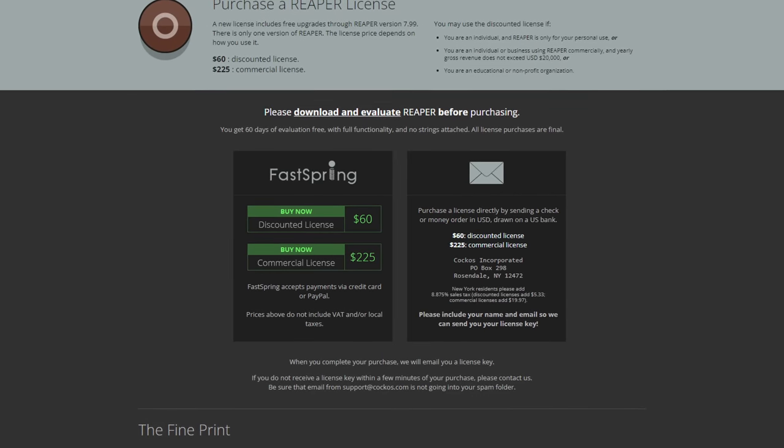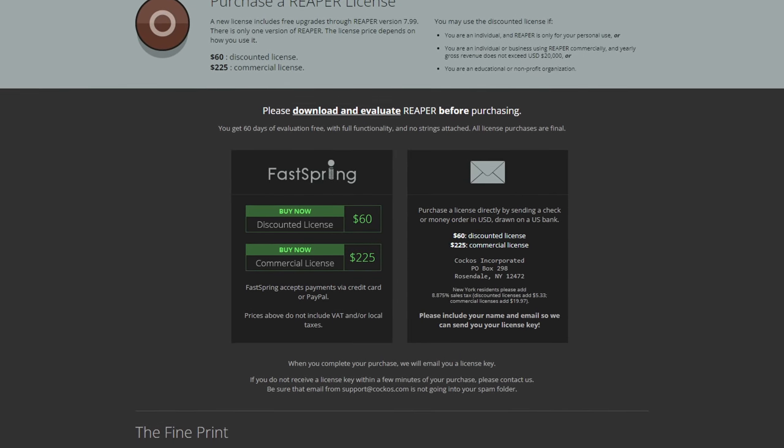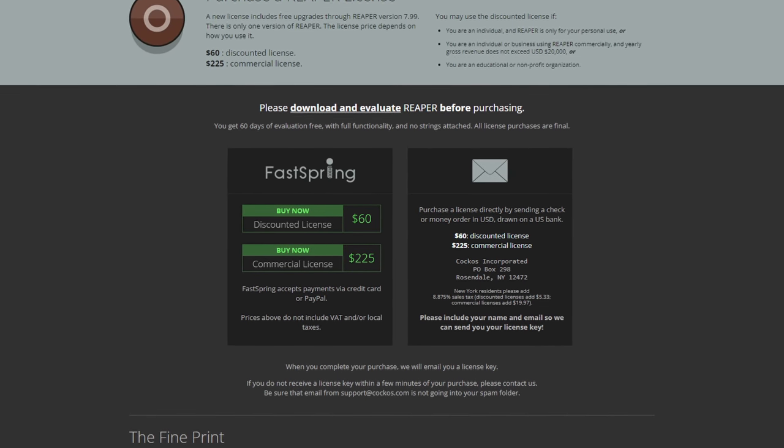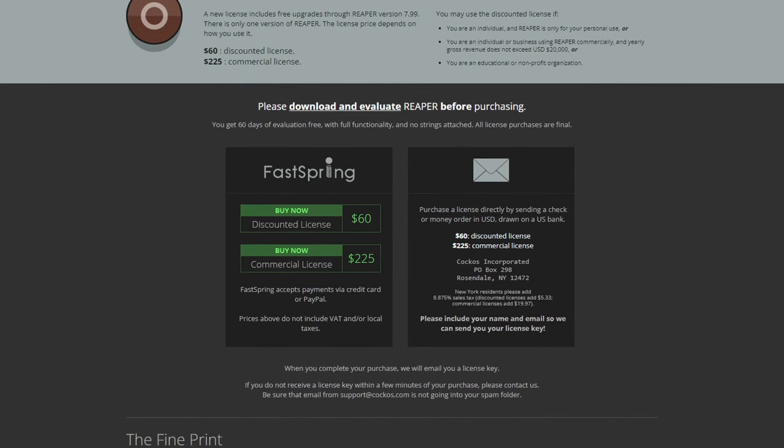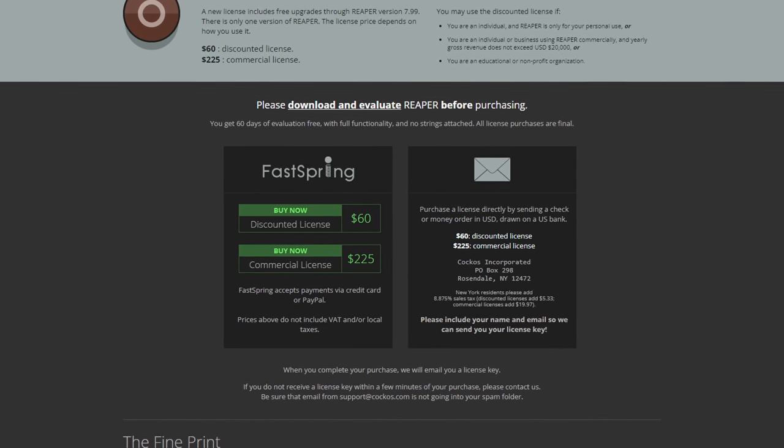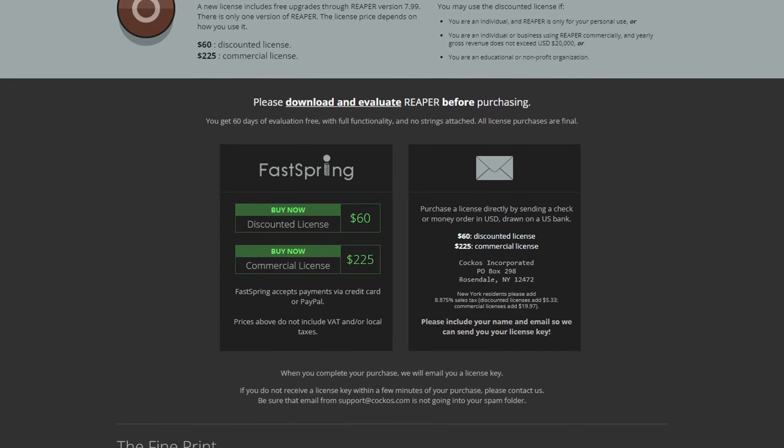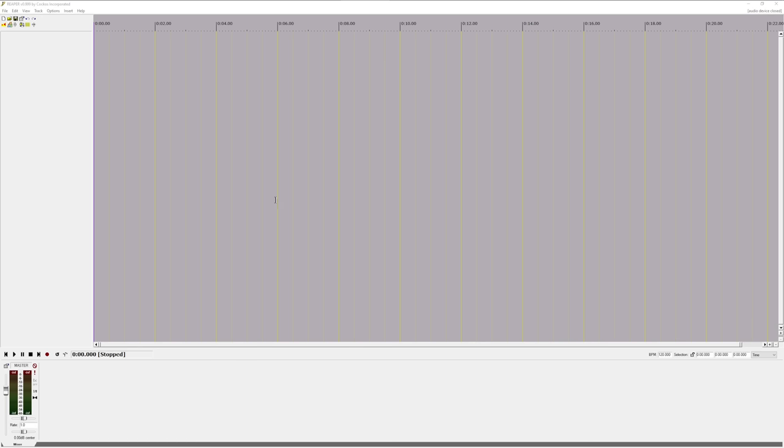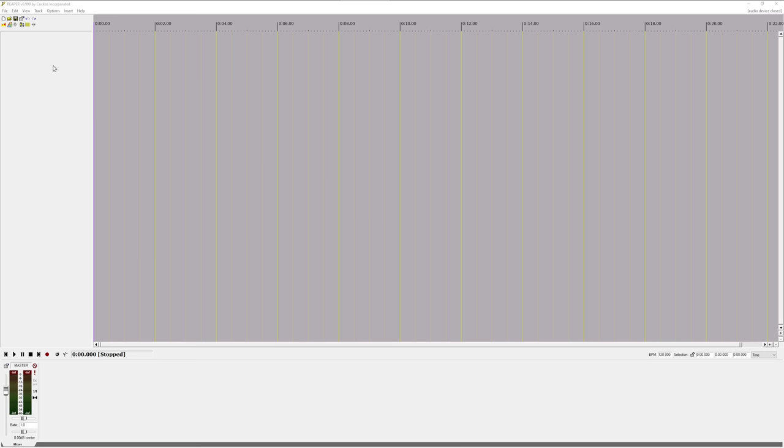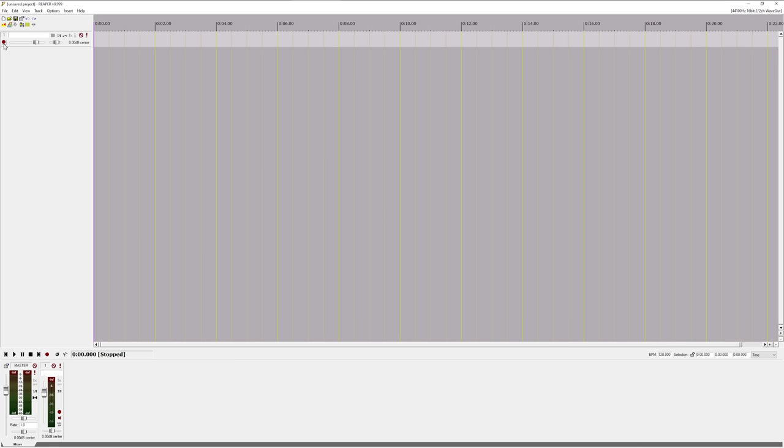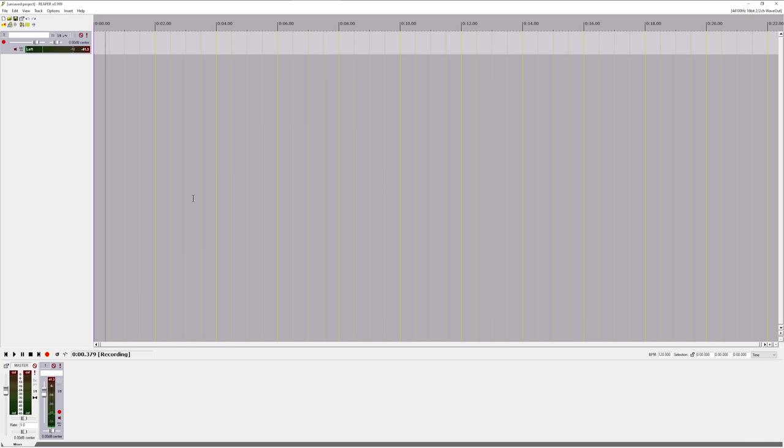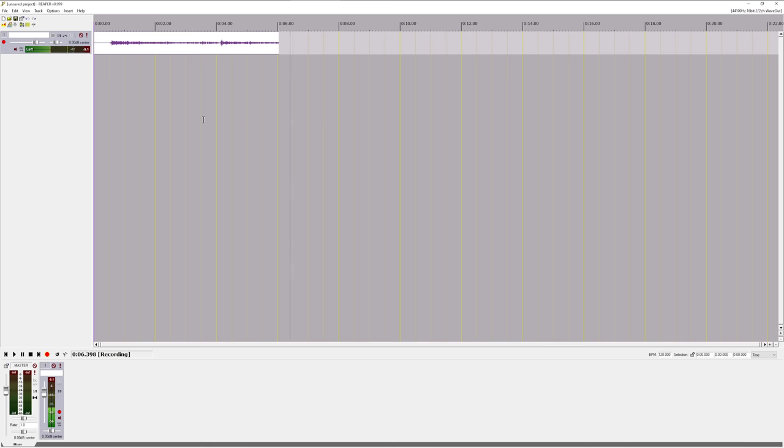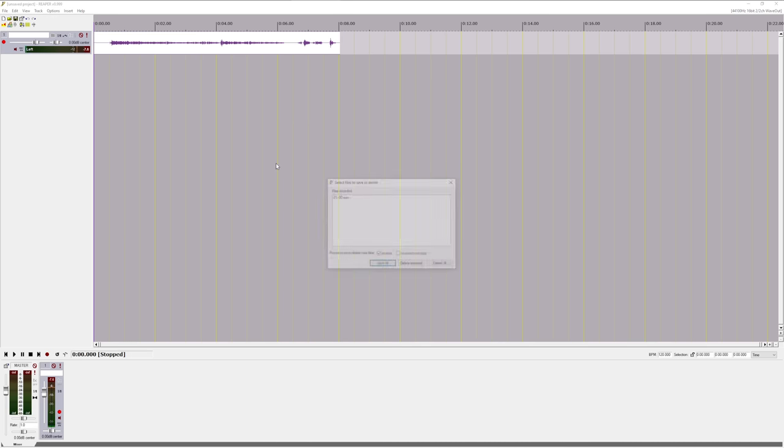Presently, Reaper sells for $225, but you can get a discounted license if you're an individual not using it for commercial use or you're a non-profit organization. Starting out, it was very bare-bones and only came with the essentials and was basically a sandbox for you to work with. I'm not opposed to a program having few stock sounds, but I think it does make it a lot harder to learn when you have to figure out how to download free third-party plugins and samples, but I digress.